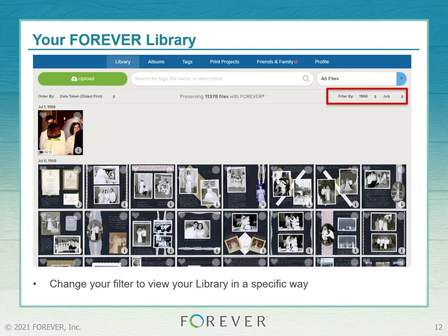Lastly, you can filter by year and month. This is what I mean about your files magically jumping into a nice, neat order — Forever reads the date and time stamp of all your digital files and sorts them accordingly. Remember: if you scanned on a specific date, it will show that scan date, not the date the photo was originally taken.